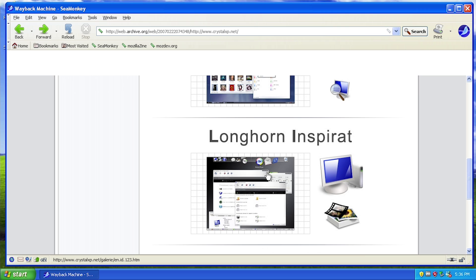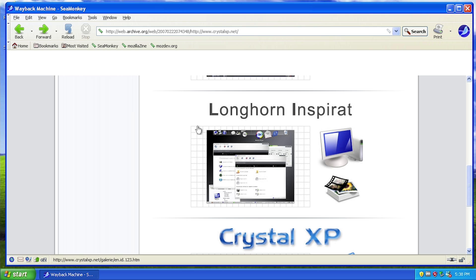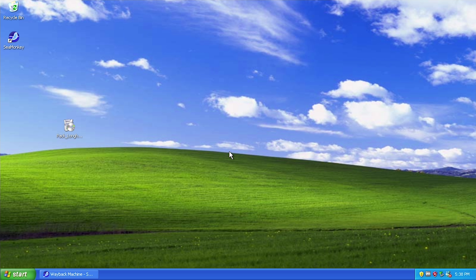This is a theme that, as you can tell by the name, has a goal of making Windows XP look more like earlier builds of Windows Longhorn. So without any further ado we're just going to jump into it and get started with taking a look at this transformation pack. I've got a fresh install of Windows XP right here.